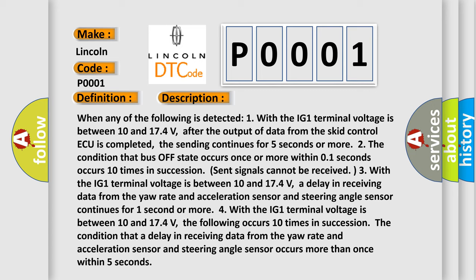Three, the condition that a delay in receiving data from the yaw rate and acceleration sensor and steering angle sensor continues for 1 second or more.